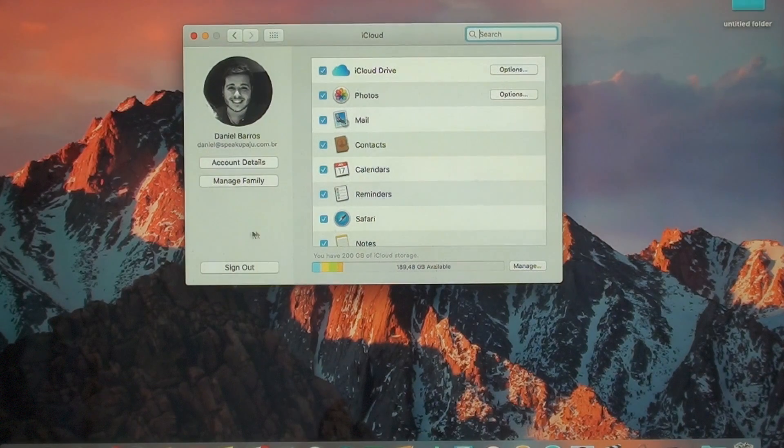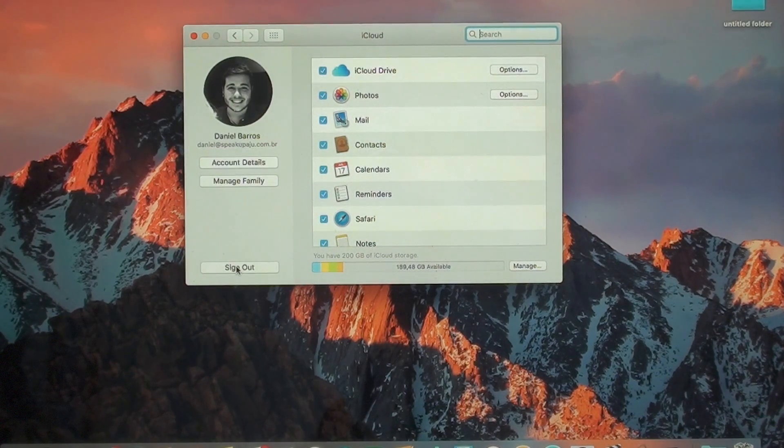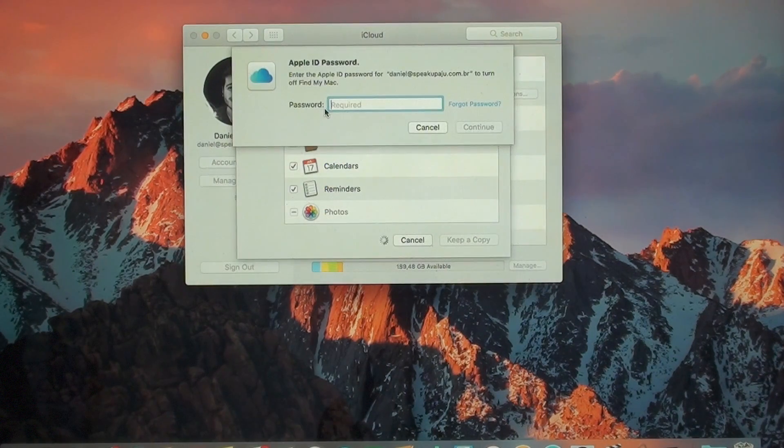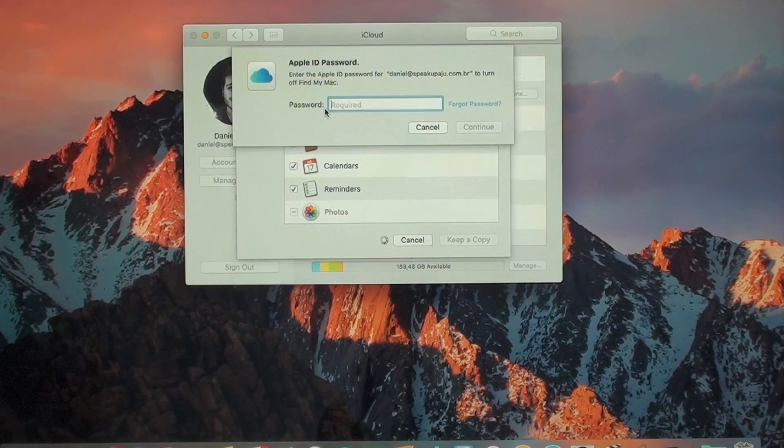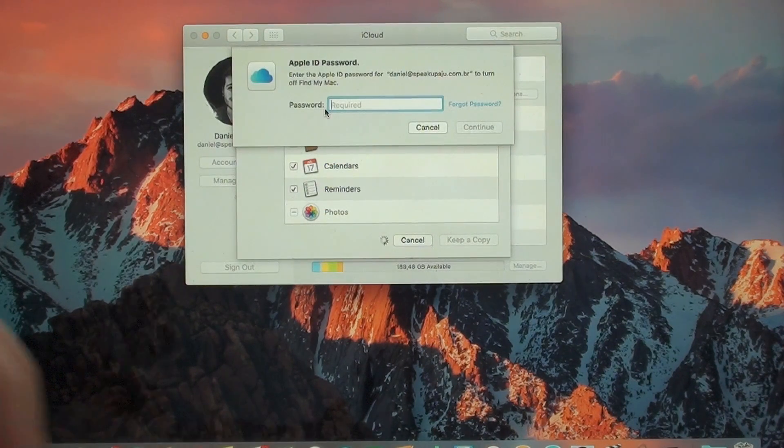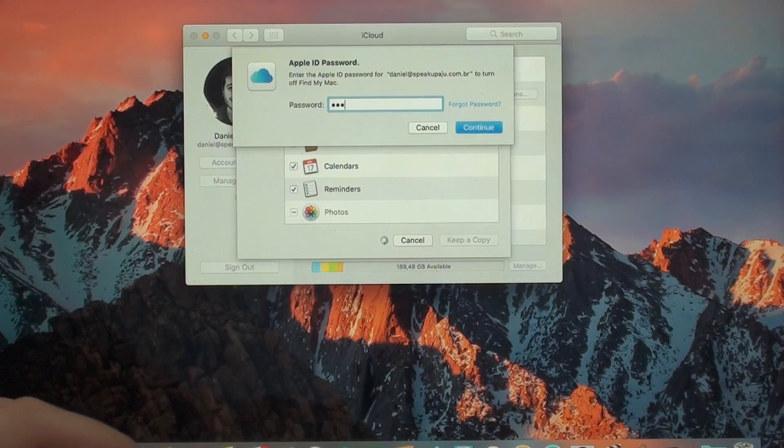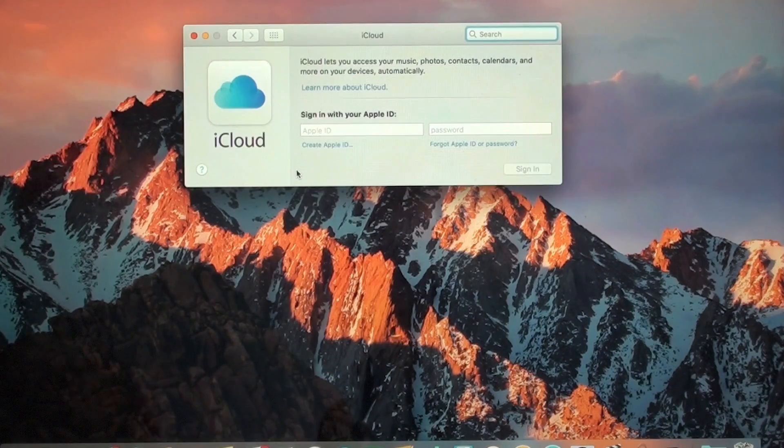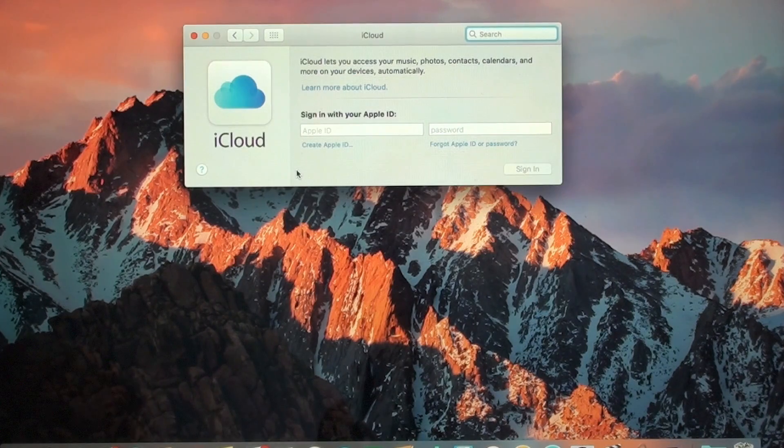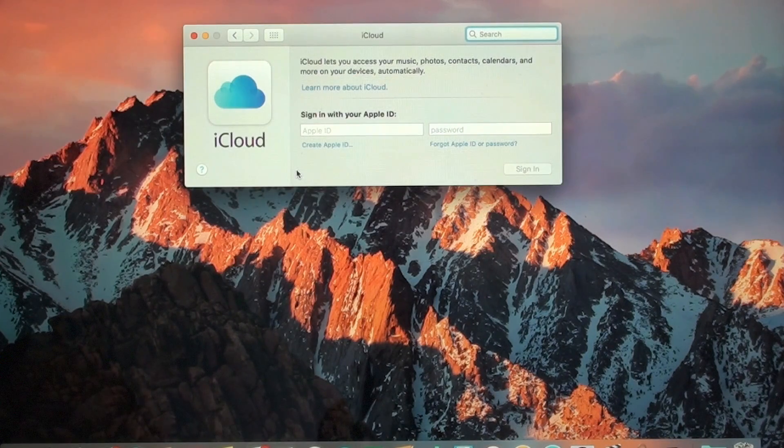Then what you want to do is sign out and put your Apple ID. iCloud has been finally deactivated.